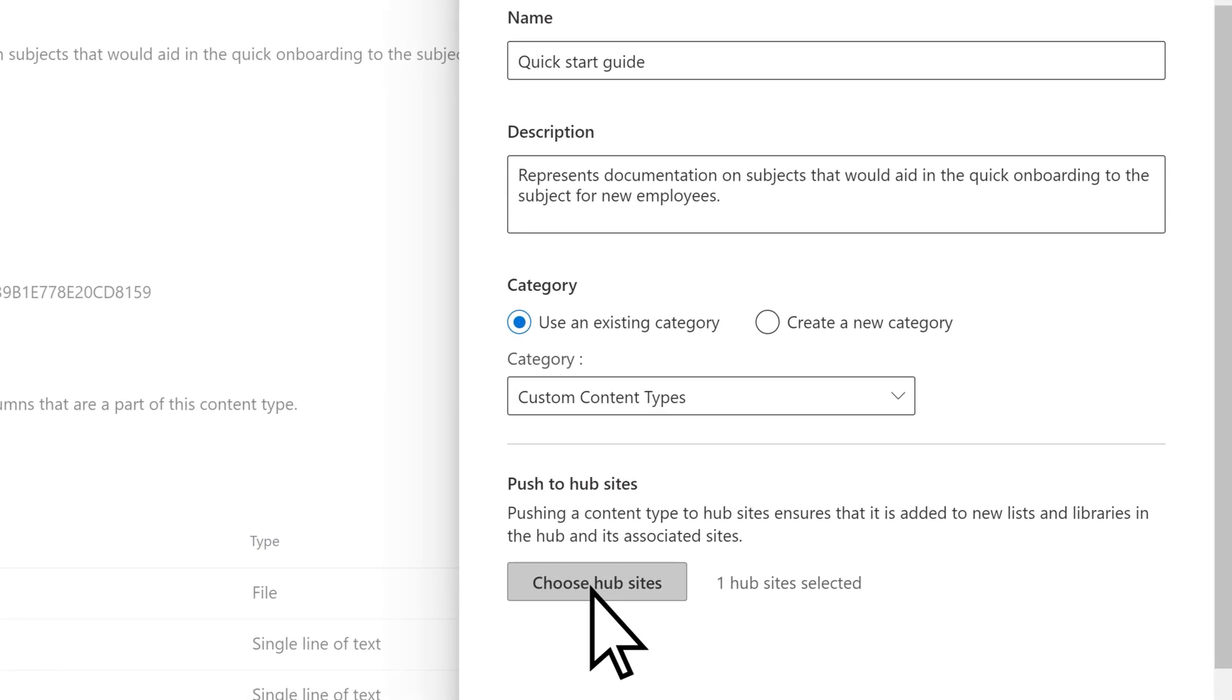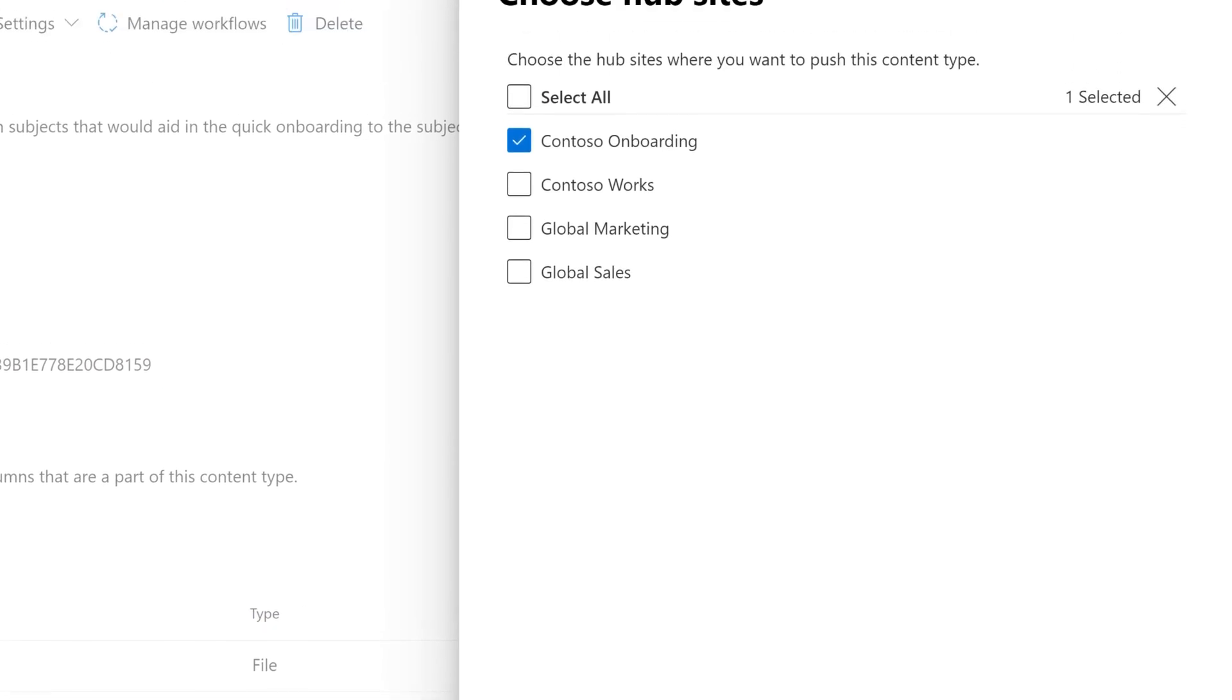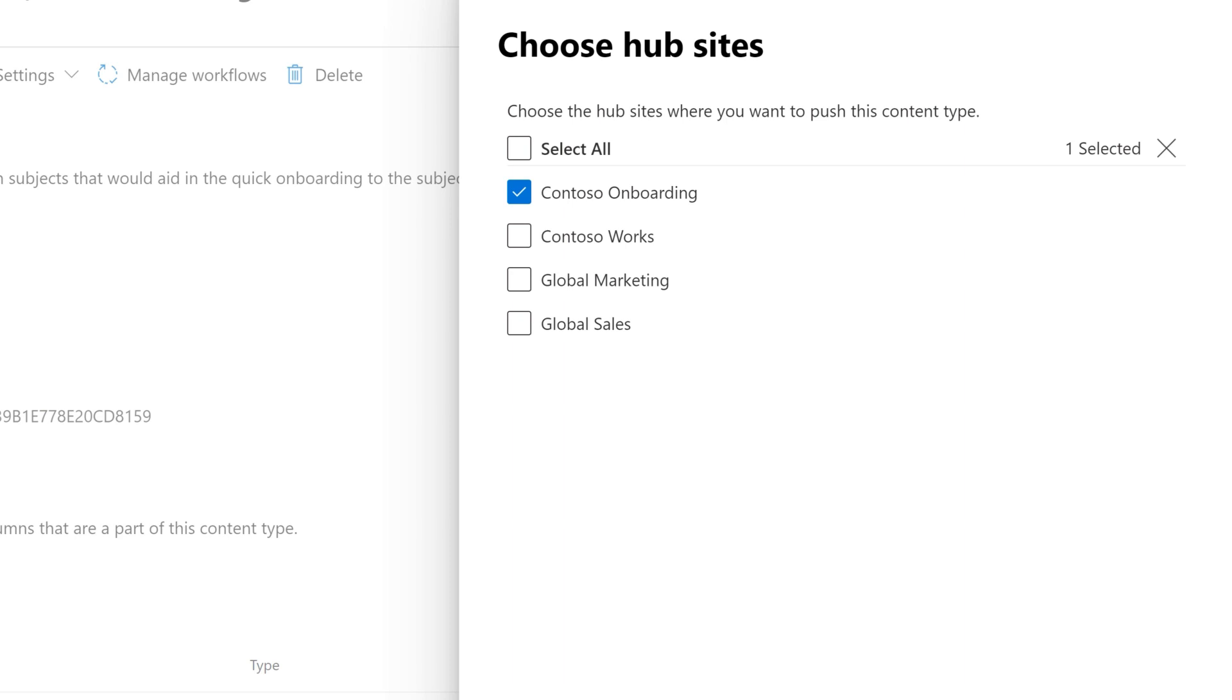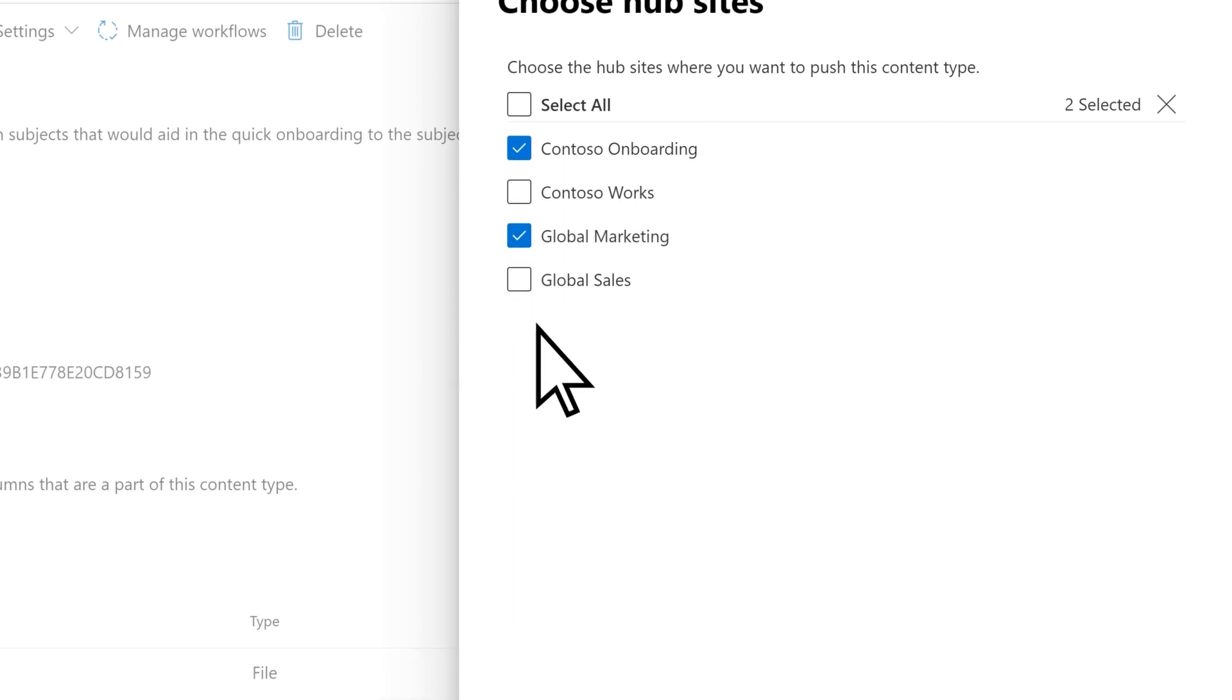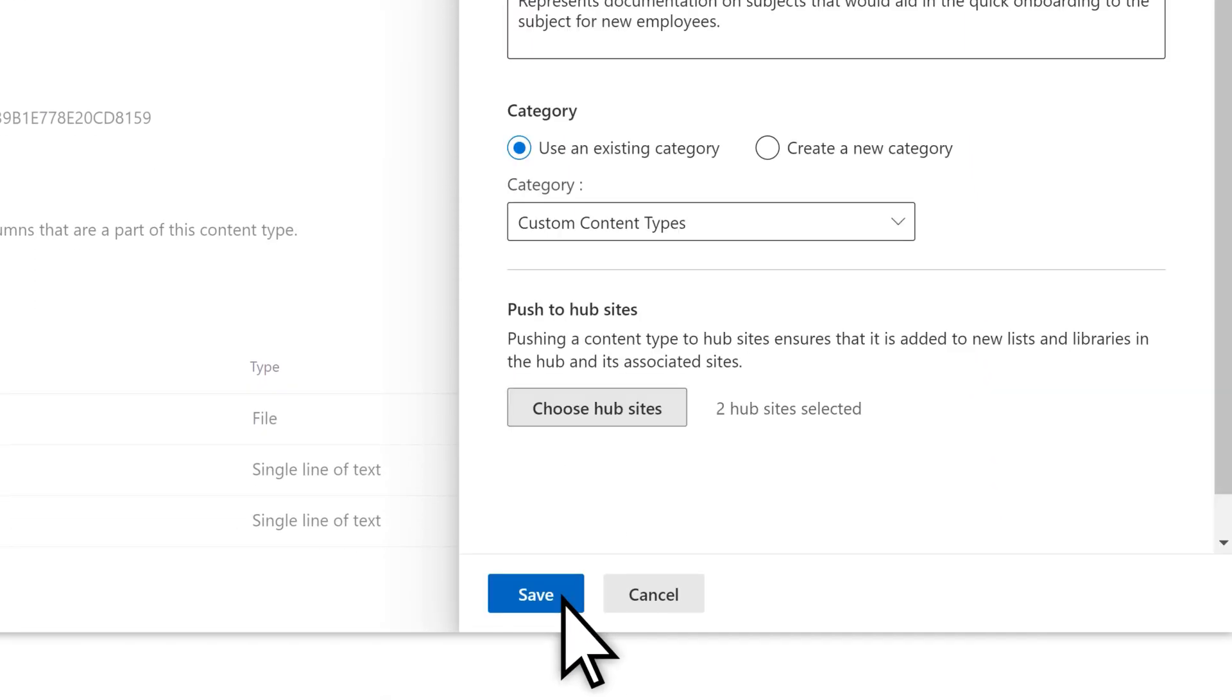Select Choose Hub Sites and select the hub site where you want this content type to be available. We'll choose the Global Marketing Hub. Select OK and then Save.